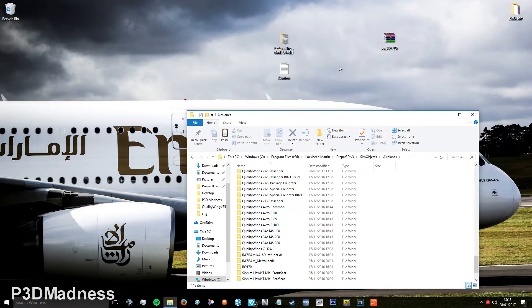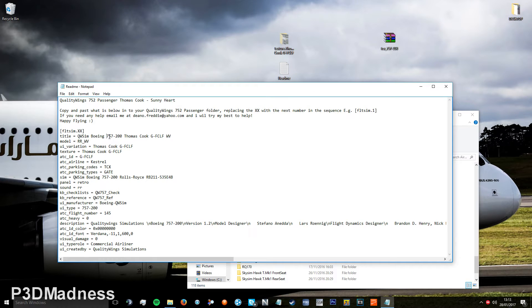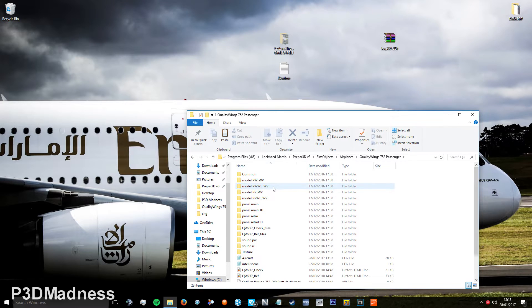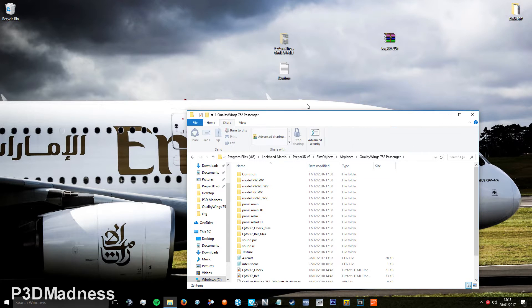Now in order to find out which aircraft folder it is, go to the readme. You can see it's the dash 200 model. So you just go to your passenger folder and here you can just paste it.